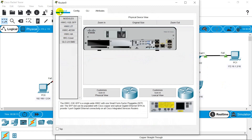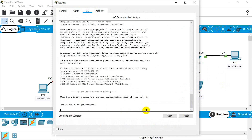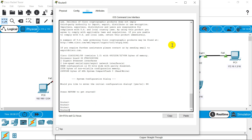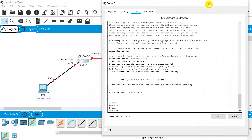If you see the tab, we have Physical, Config, CLI, and Attributes. You need to go to CLI which is the Command Line Interface. If it asks you for the initial configuration dialog, answer no. Keep pressing Enter and you are ready for configuration. I'll drag the configuration window a little so I can see the ports. This port is Serial 0/0/0 and this port on the router is GigaEthernet 0/0.